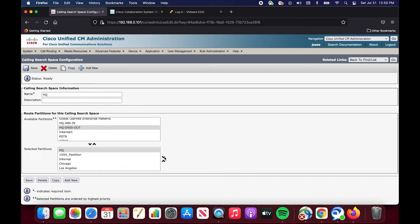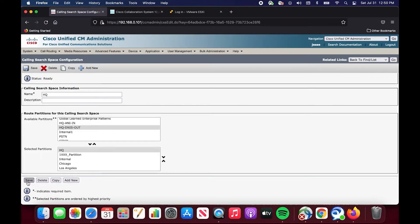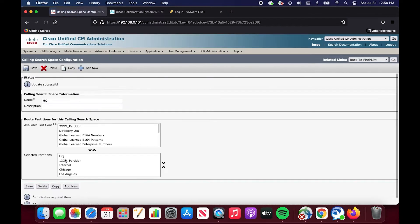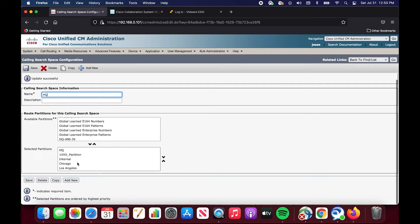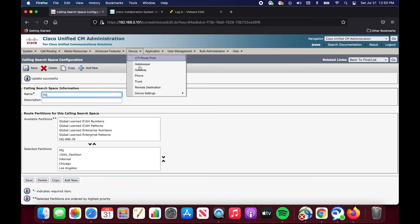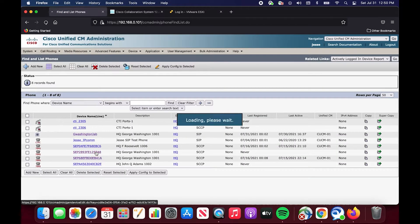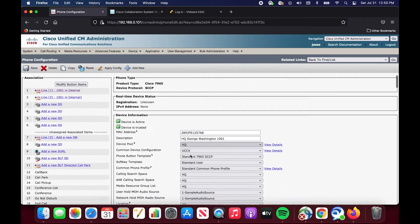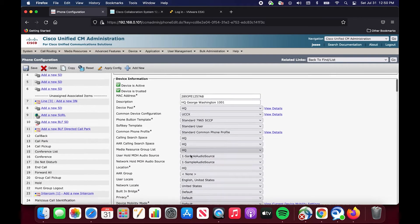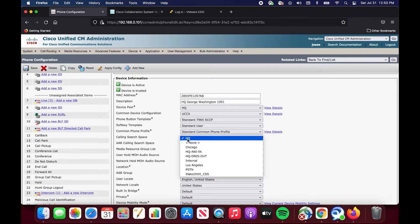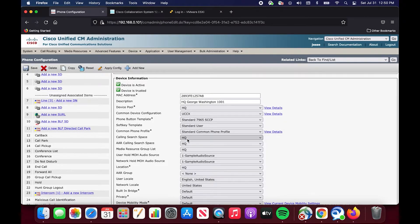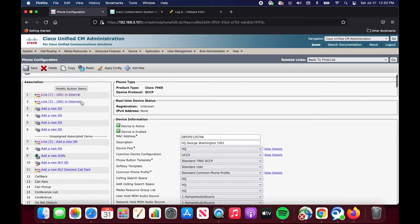So this is the HQ calling search space. And these are the partitions that this calling search space will search through for a list of reachable numbers. If we go over to the phone, I will show you where this calling search space is configured at the phone level. This phone is applied to the HQ calling search space.